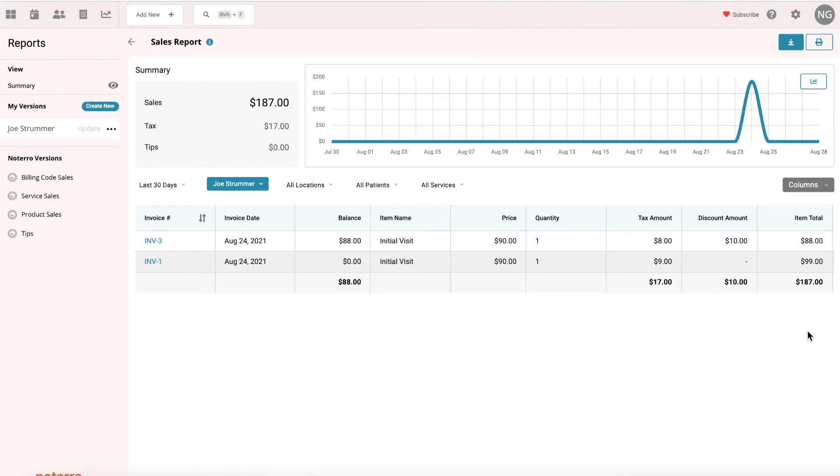So that's how you'd customize a report. Thanks for watching! If you want to learn more about Notaro's features, you can watch the complete crash course here. Also click subscribe to be notified as soon as new videos are released. Thanks again.